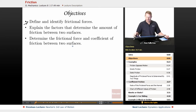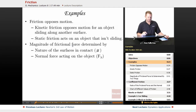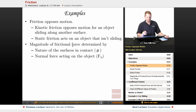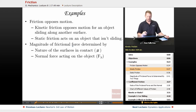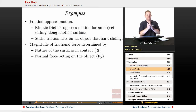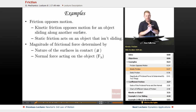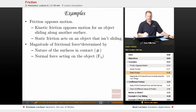So let's dive in. Friction is a force that opposes motion. Kinetic friction is a type of friction that opposes motion for an object that is sliding along another surface — kinetic friction is sliding friction. Static friction acts on an object that isn't sliding.